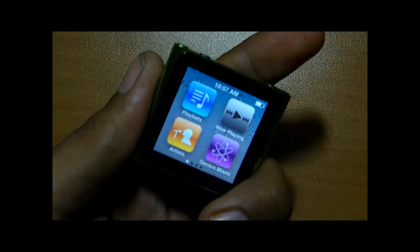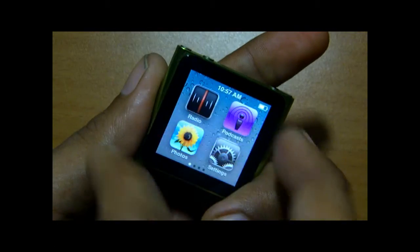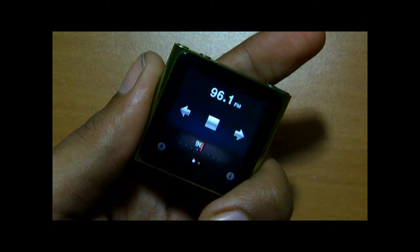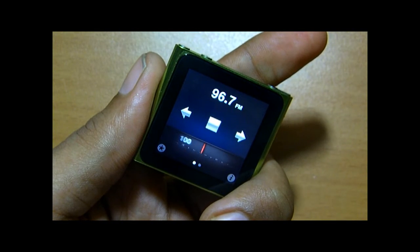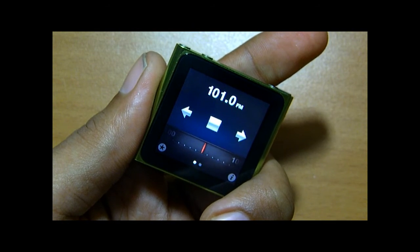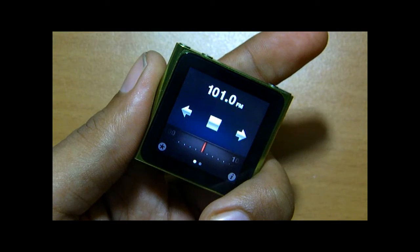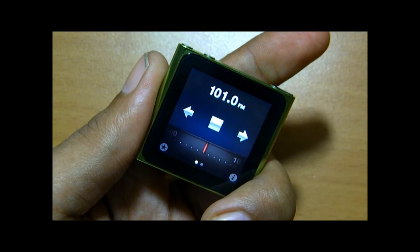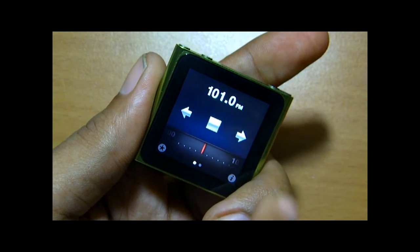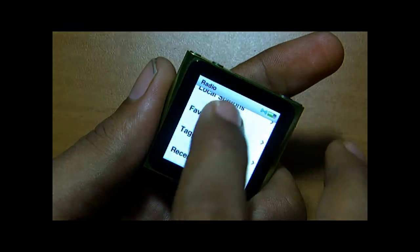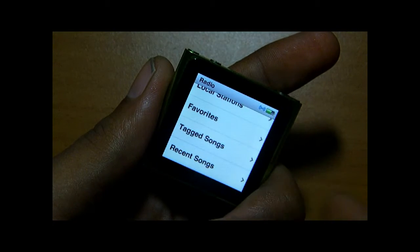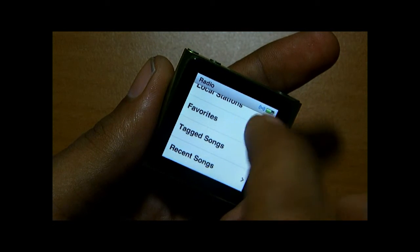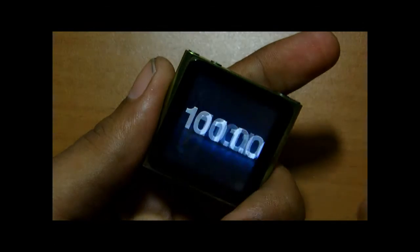This is the playlist. Let's go to Radio — Radio has a pretty cool interface with some really impressive functions like live pause. You have the list of local stations, favorite stations, tagged recent songs that are synchronized with the desktop iTunes.